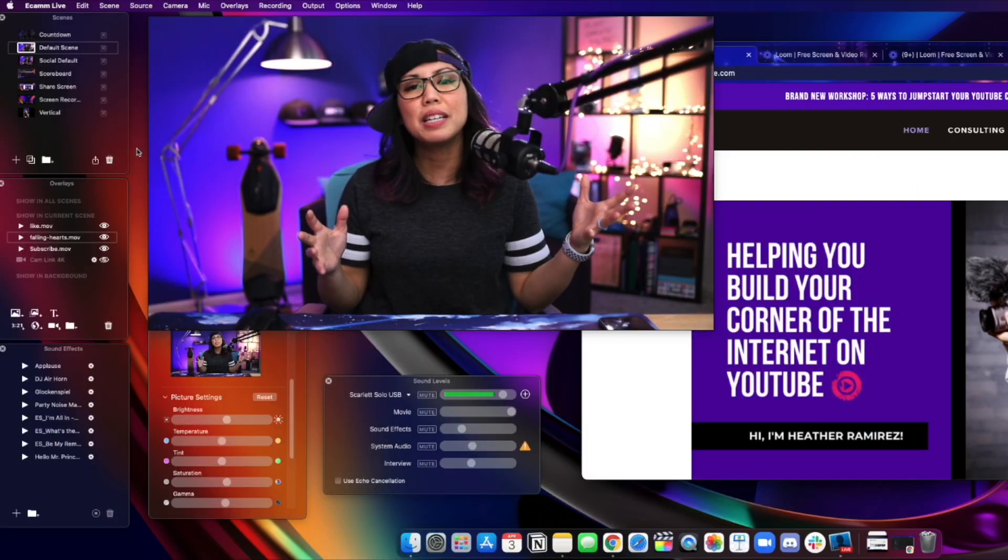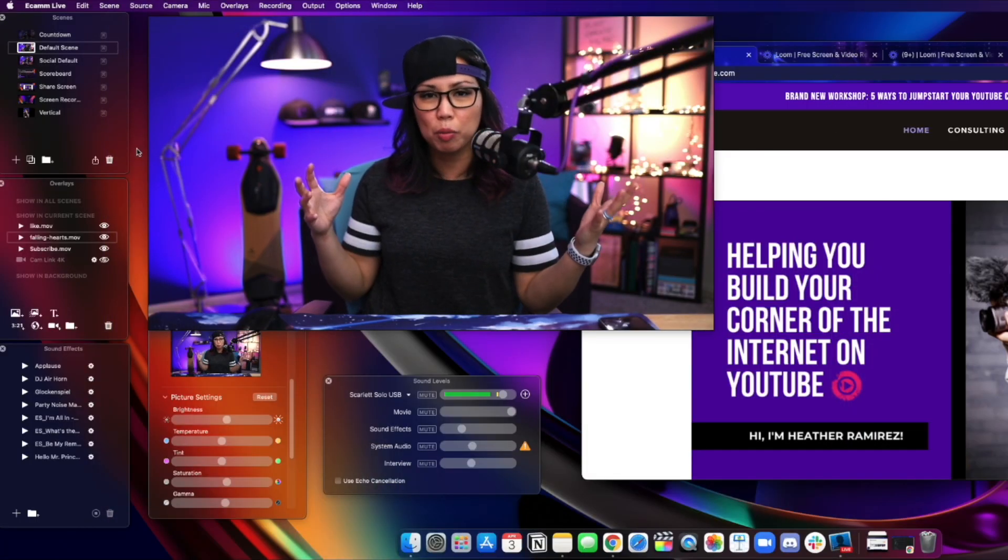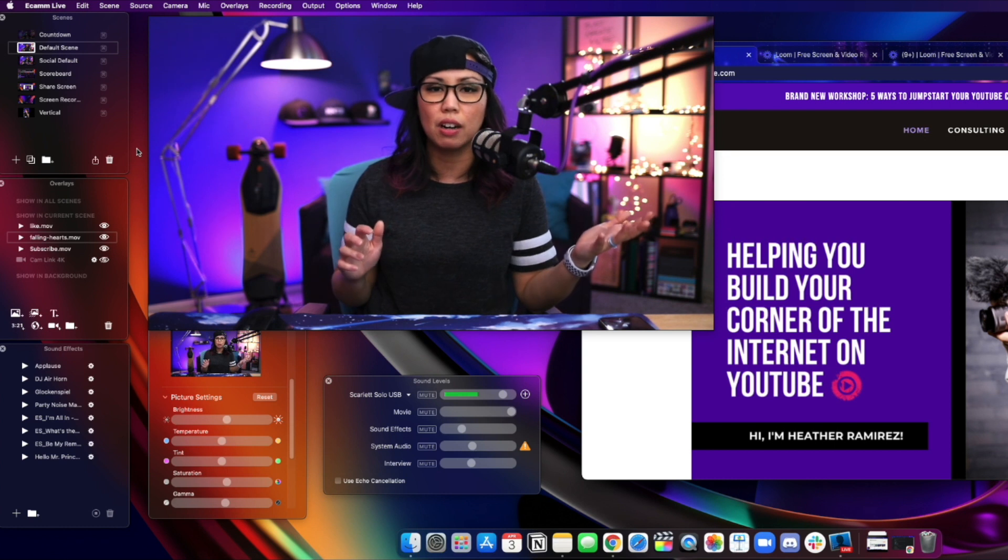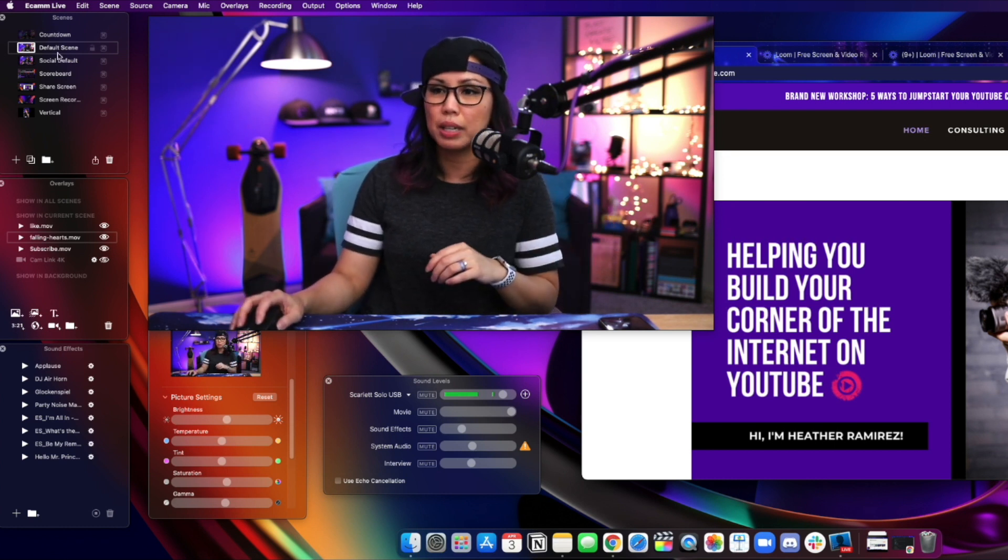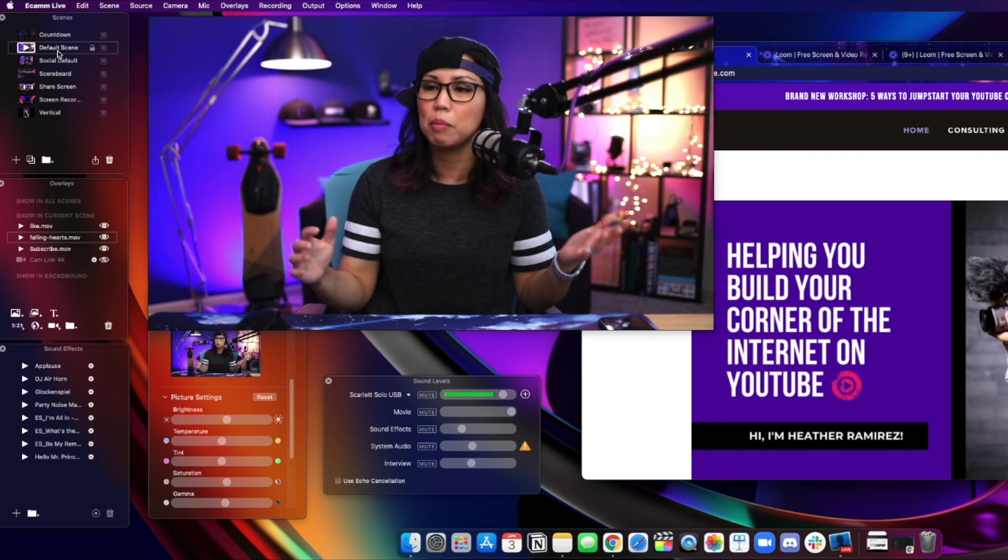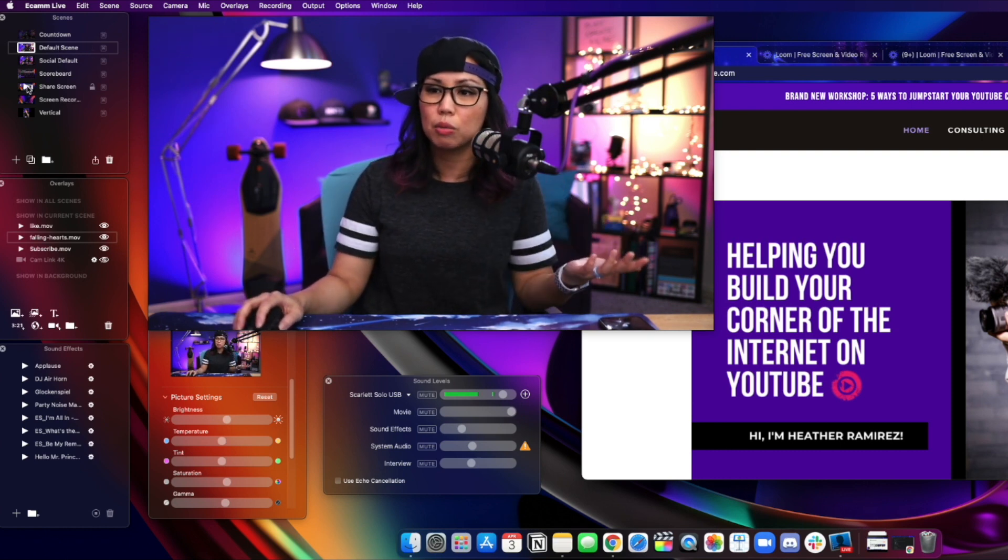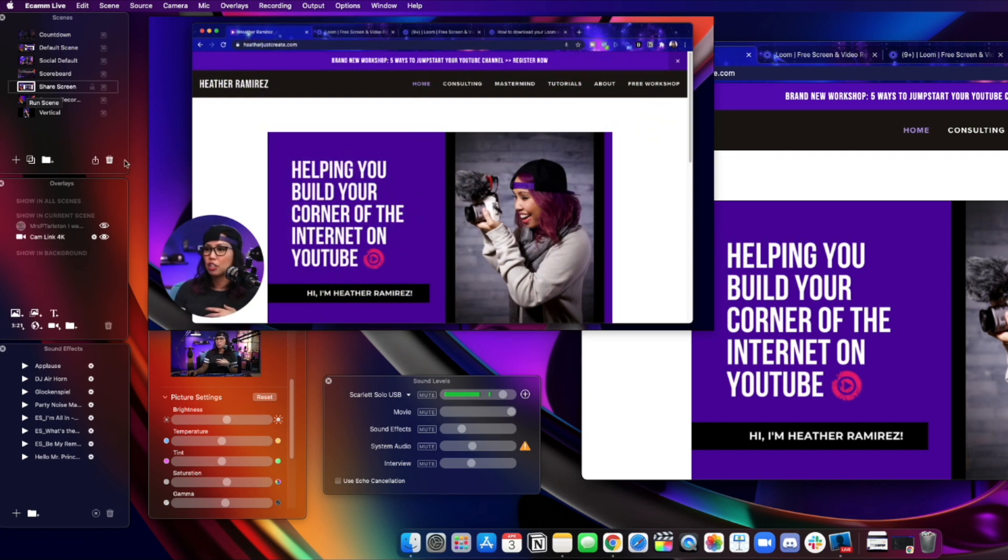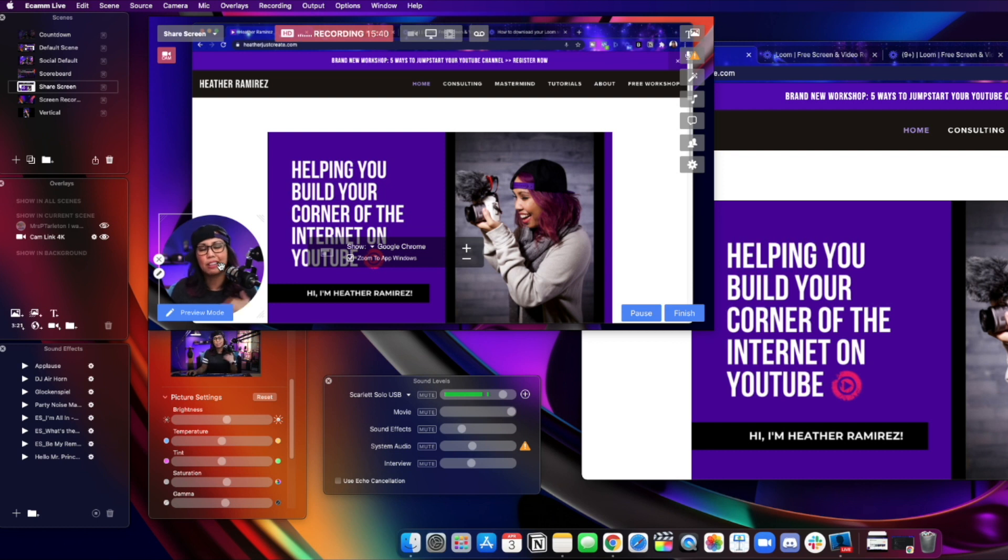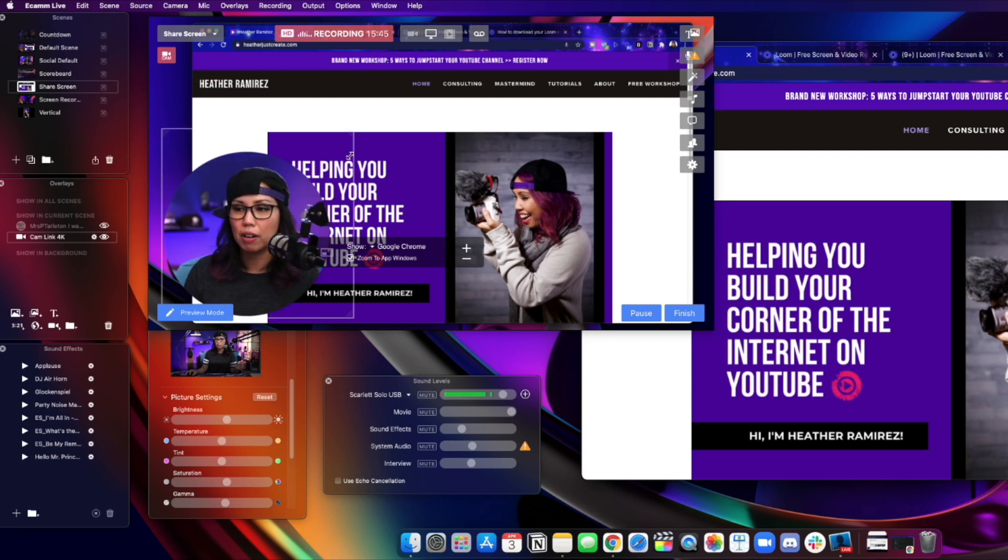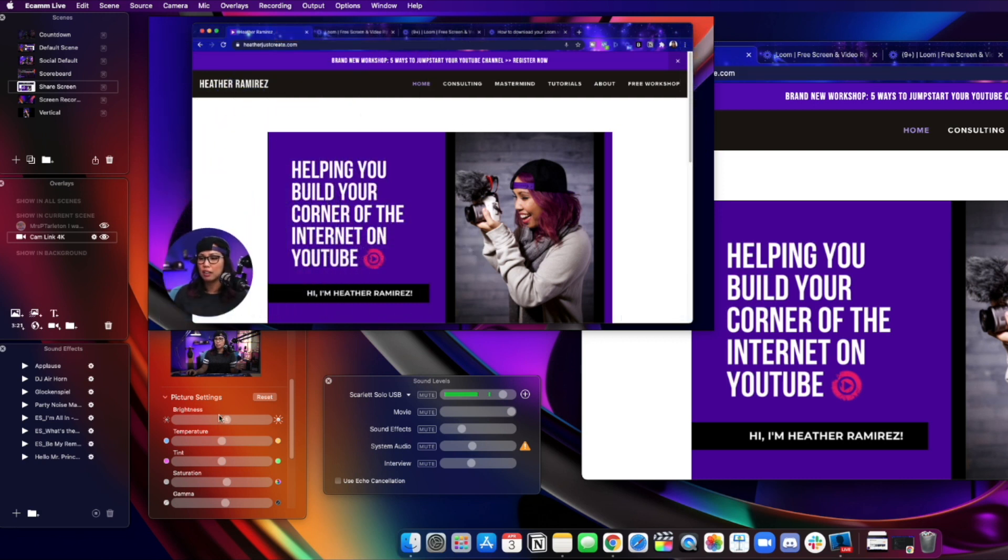So here's my desktop where I have Ecamm open and the browser that I want to show in my screen share. And you'll see that I'm set to a default scene, which just has my mic and my camera facing me, but I'm going to switch to my share screen scene, which has the browser and then me in the bottom left corner here. But the cool thing with Ecamm is that it's totally customizable, so I can drag myself wherever I want. I can resize everything.